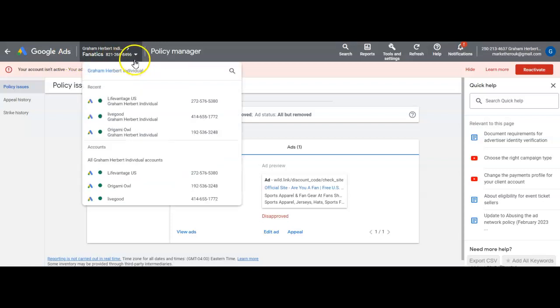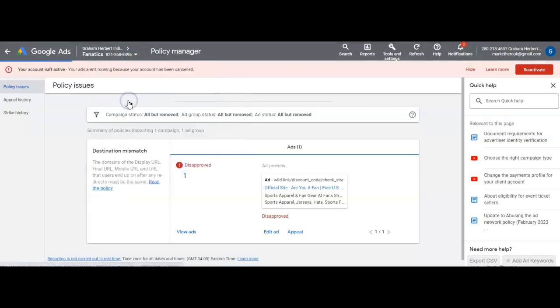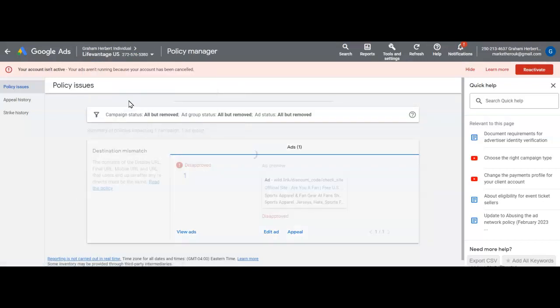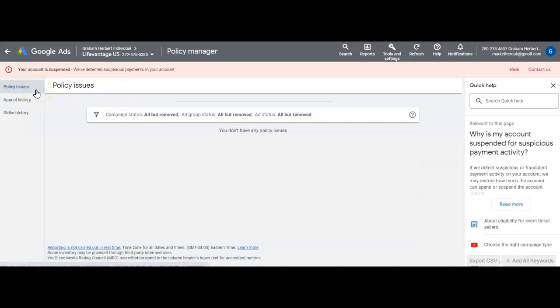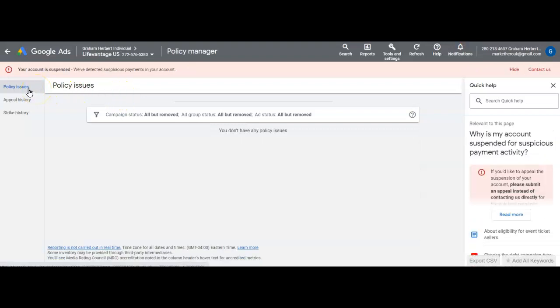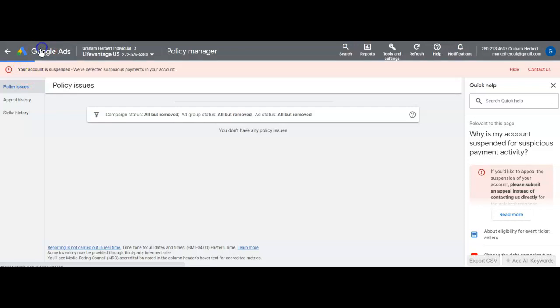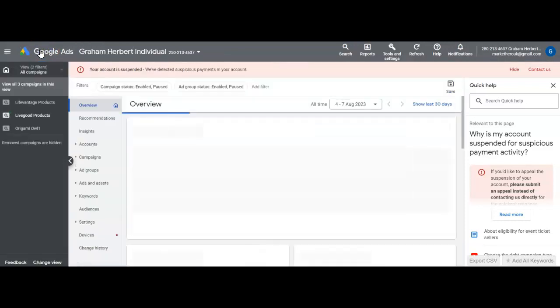I had a friend who is in Life Vantage, and if I just look at what I've got here, Life Vantage. Click on that.